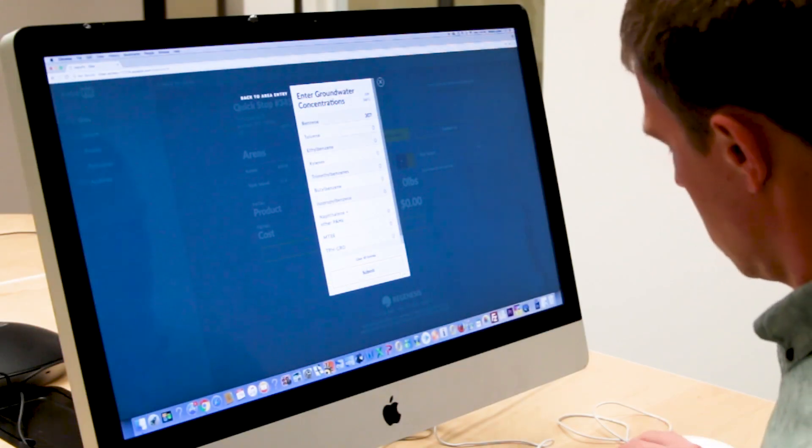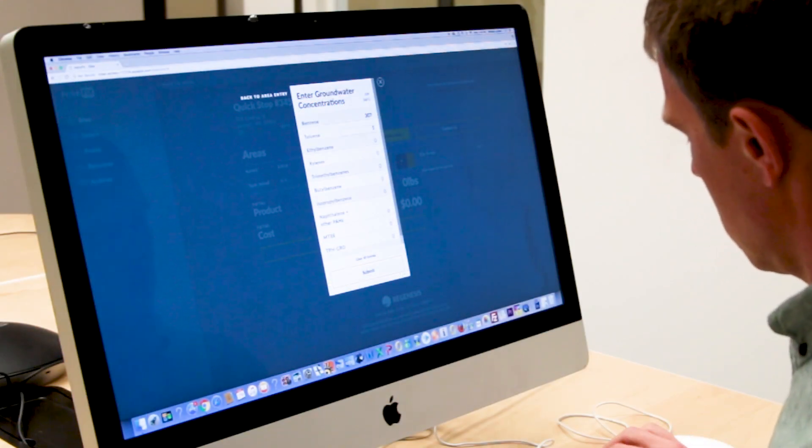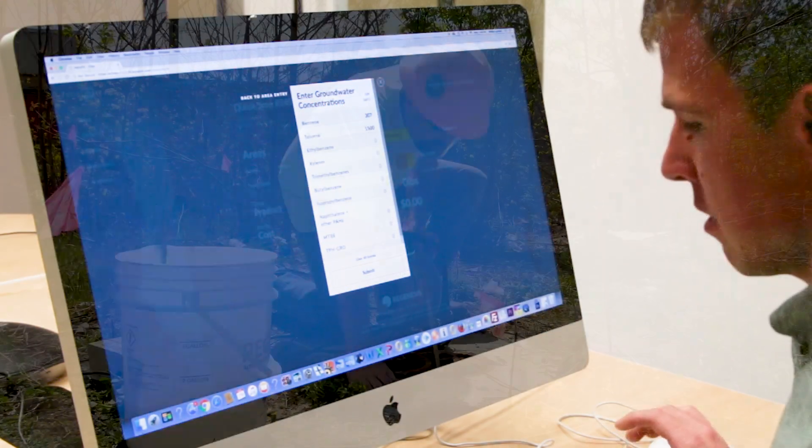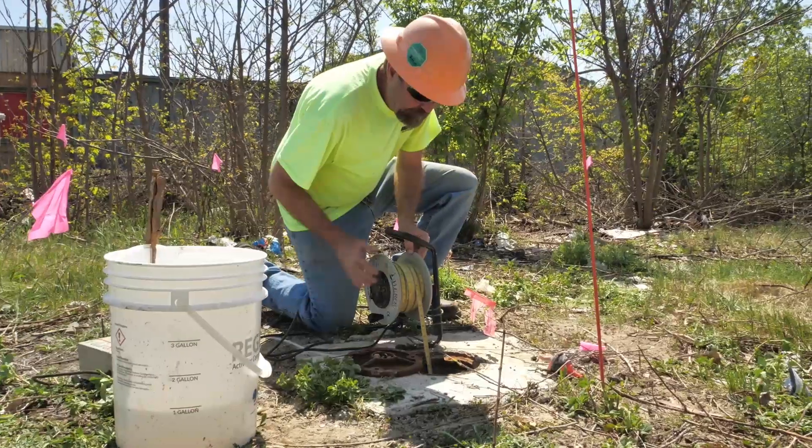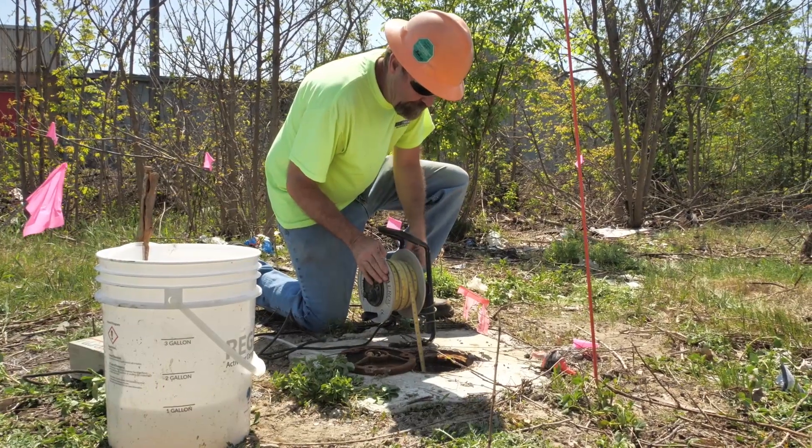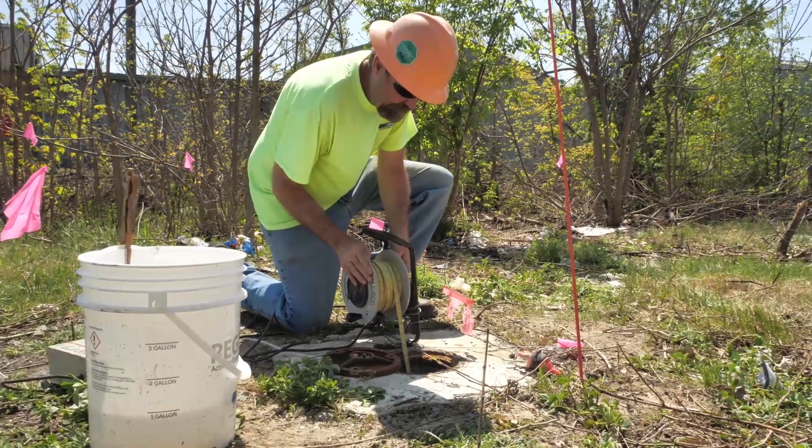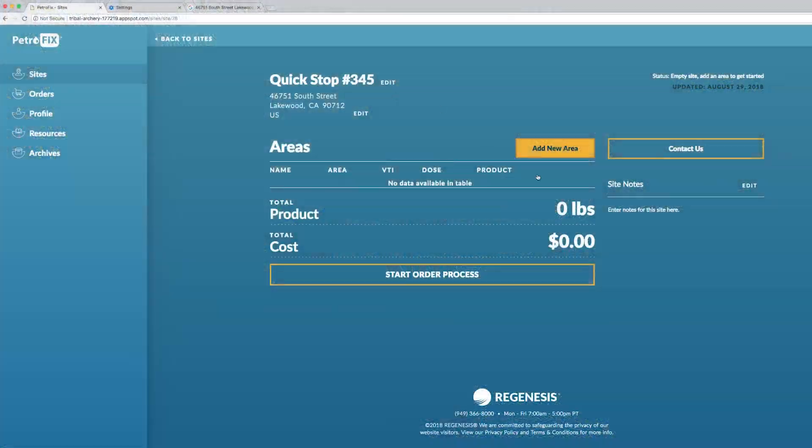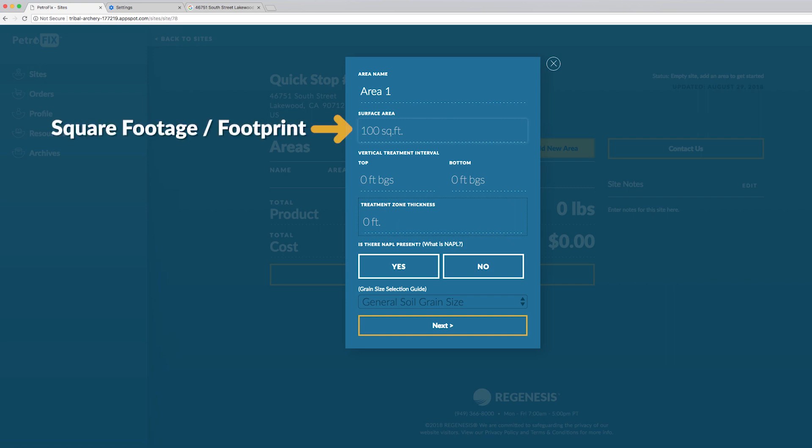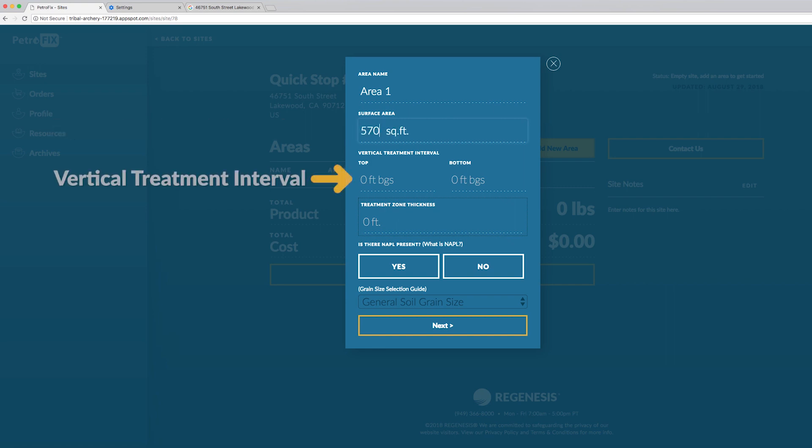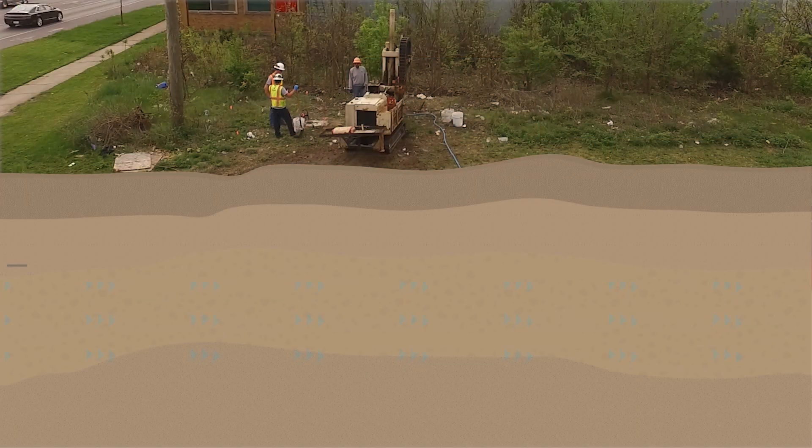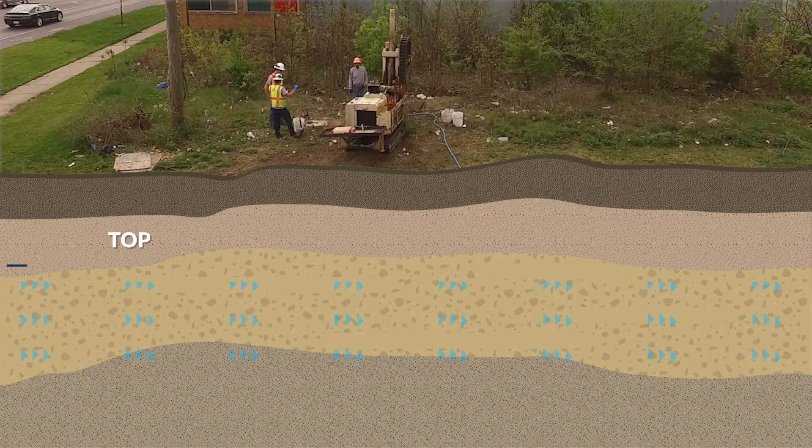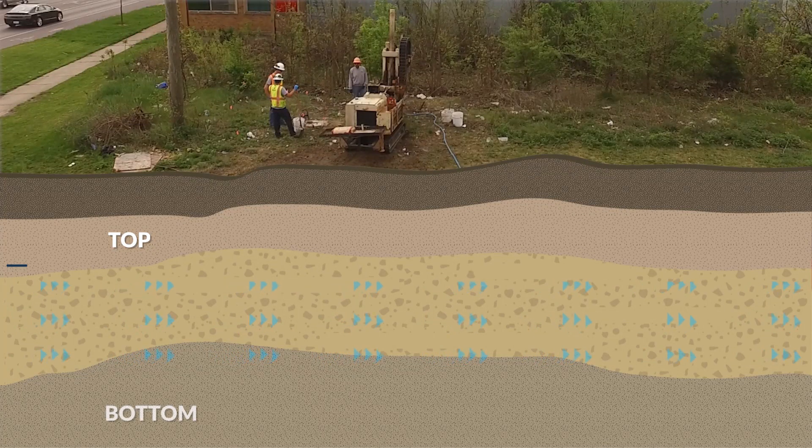As an example you can add concentration data that maybe you get from a monitoring well on the site in a particular area and add those separately. So now let's label our new area. We'll call this one area one. You have the size which would be the square footage of the area or the footprint of the area and then the vertical treatment interval field which is the depth that you're treating. For this field we have a top where it asks you for a top and bottom treatment interval.